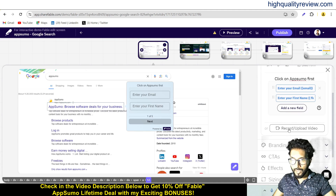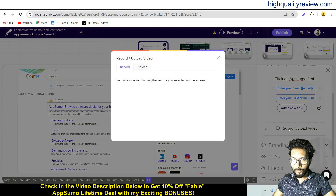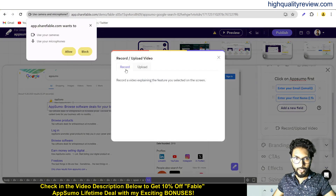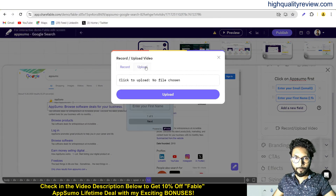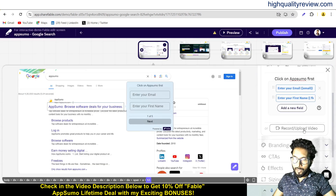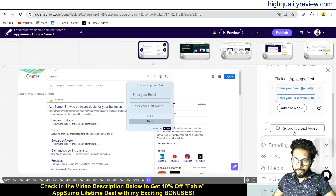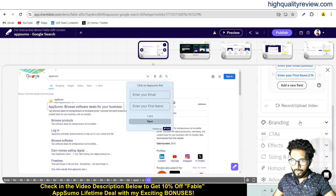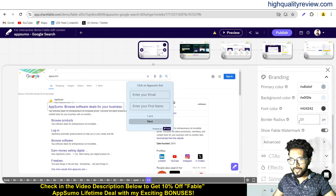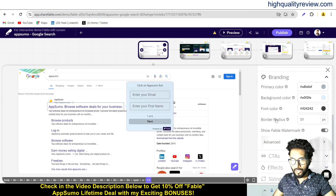From here you can also record or upload a video directly. Right now I am not uploading or recording any video, but you can do so if you want. Now come to branding — here you can change the branding options such as primary color, background color, font color, and border radius.